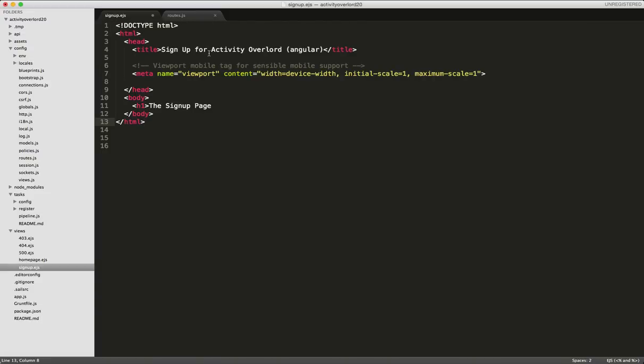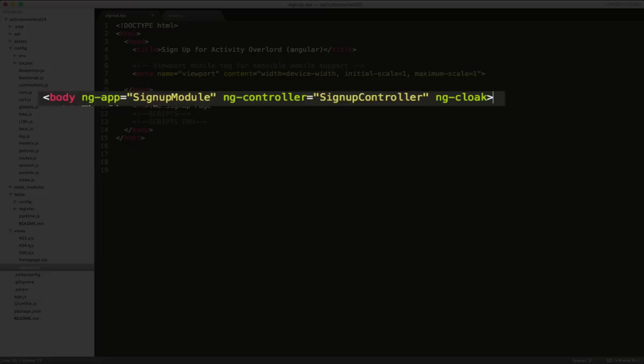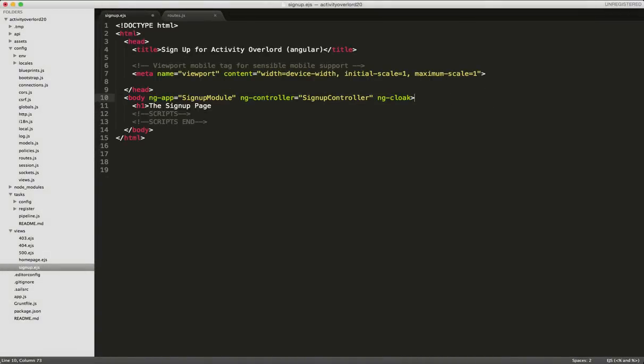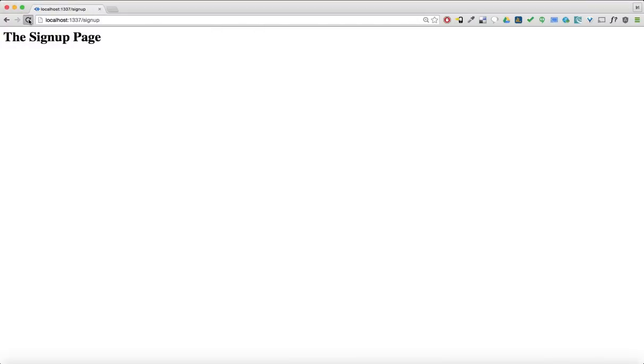Next, I'll add our first Angular directives into the body tag: ng-app, ng-controller, and ng-cloak. Let's refresh the browser and see what happens. Well, nothing happens because we haven't yet added Angular to our project.